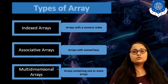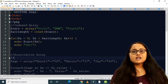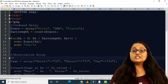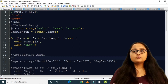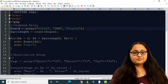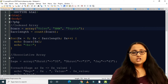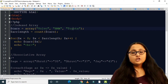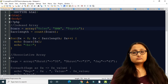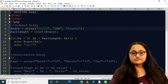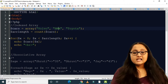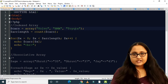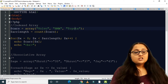Let us see a program to understand each type. For indexed array, you call the inbuilt method array() and inside it you write comma-separated values. Here you can see I have specified Volvo, BMW, and Toyota — Volvo takes index zero, BMW takes index one, and Toyota takes index two. Individual assignment is also possible.